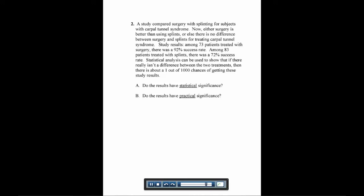Among 73 patients who were treated with surgery, there was a 92% success rate. Among 83 patients treated with splints, there was a 72% success rate.